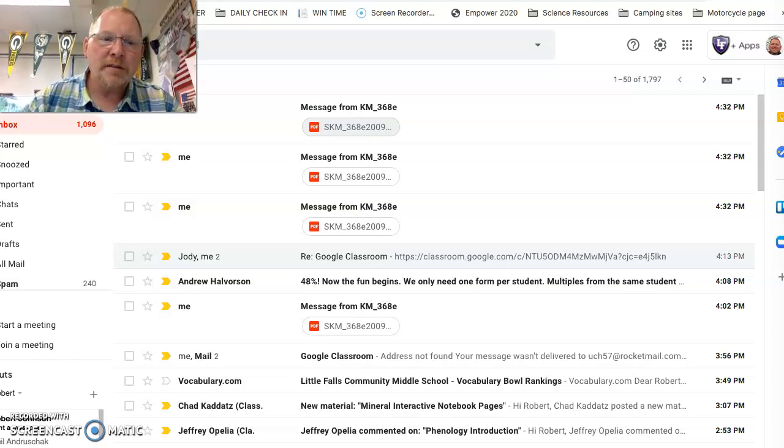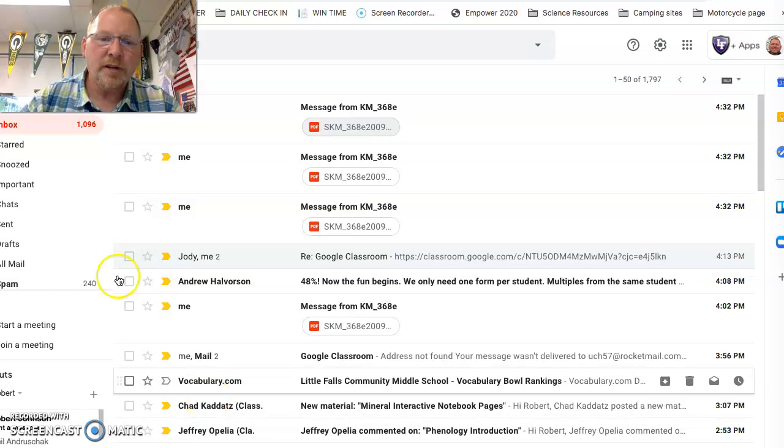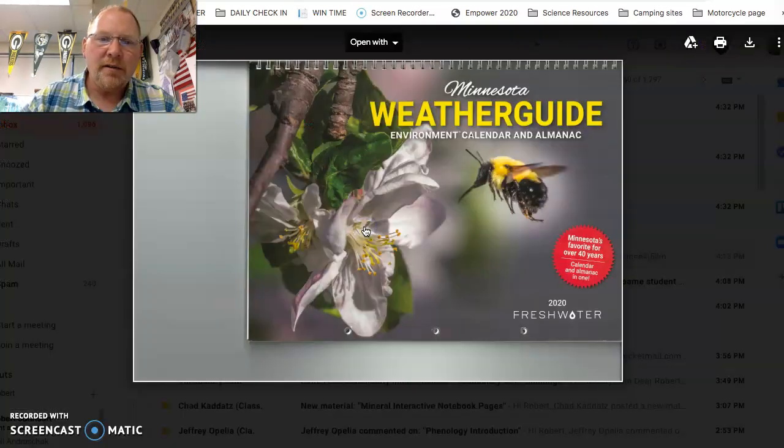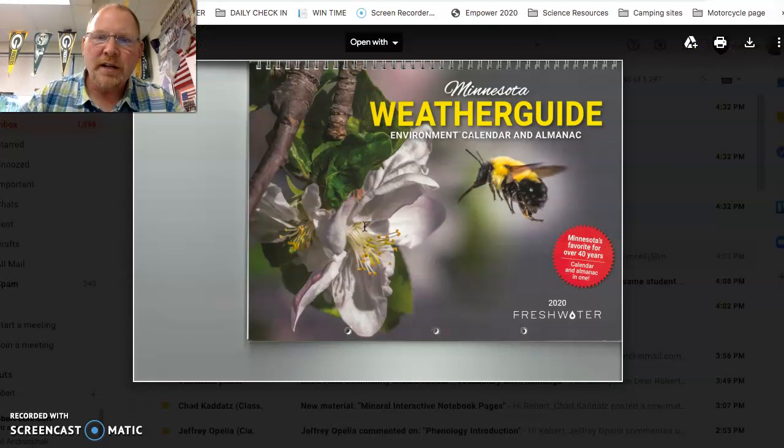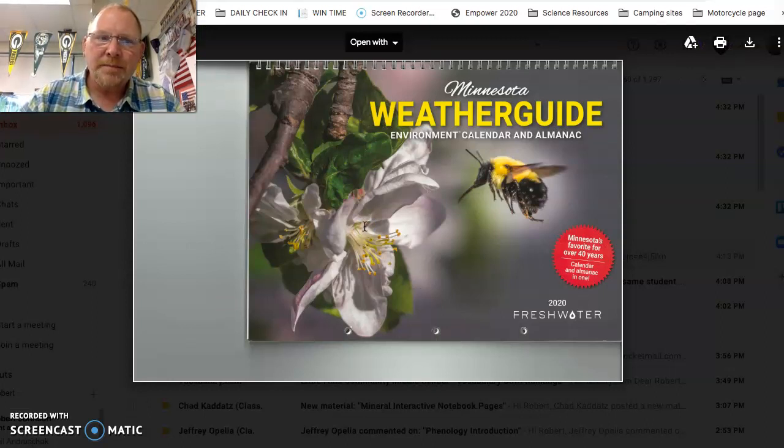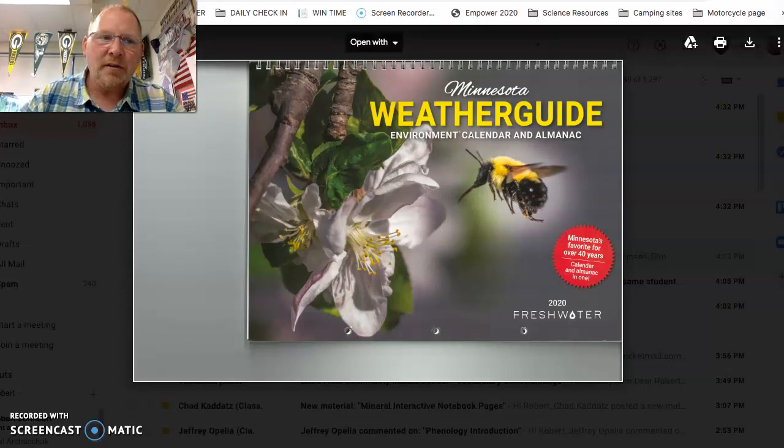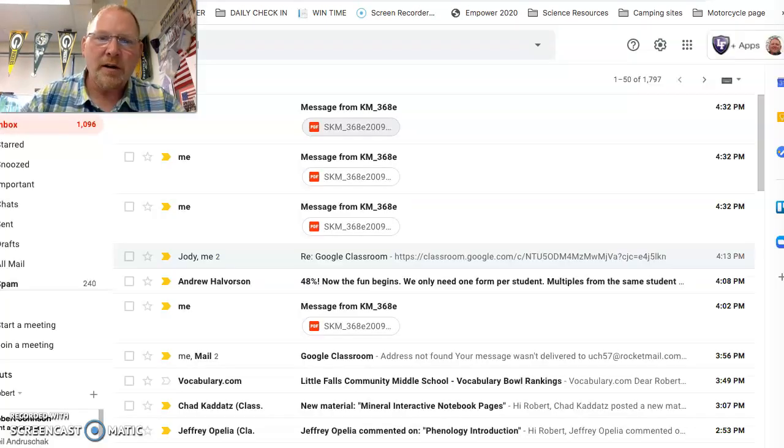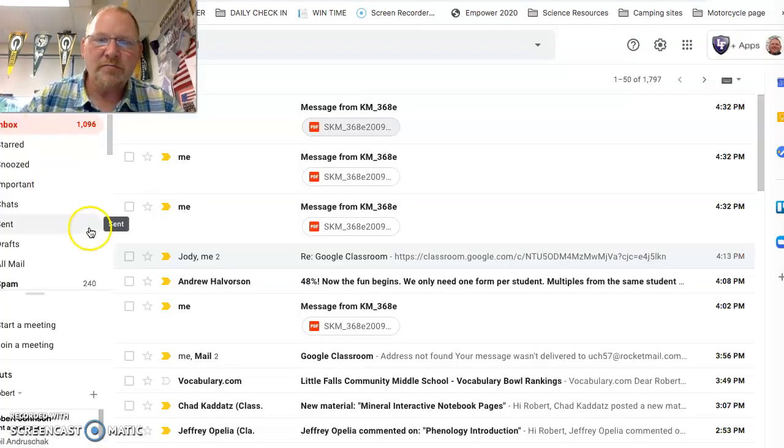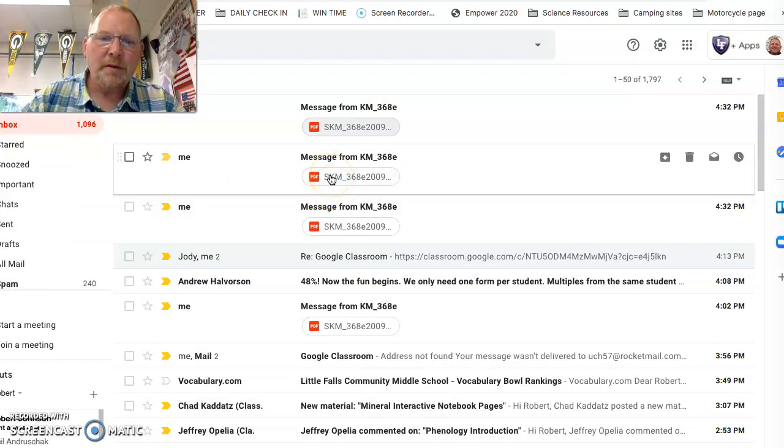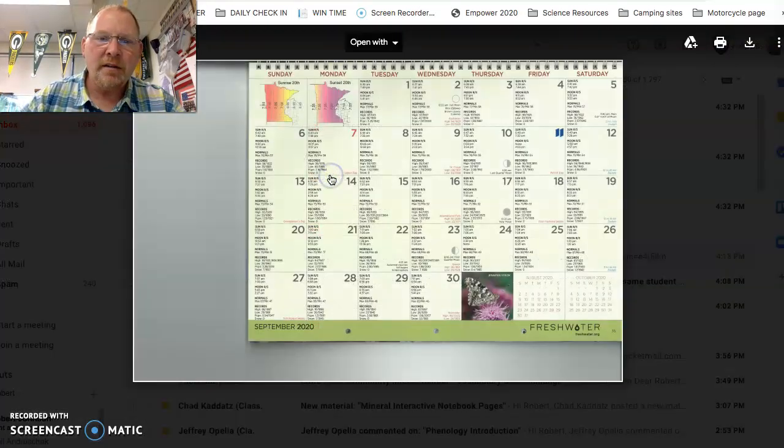So today, this is what the calendar looks like. It's the CARE 11 Freshwater Society Minnesota Weather Guide Environmental Calendar and Almanac. Inside of that, there's a page for every month. I've photocopied or scanned in the month of September.